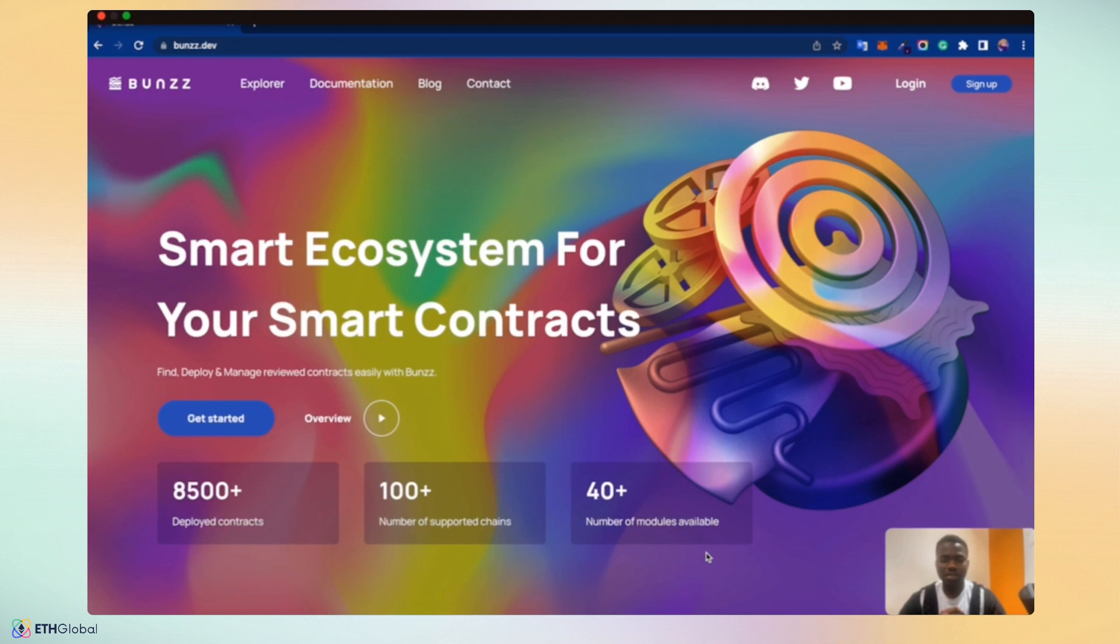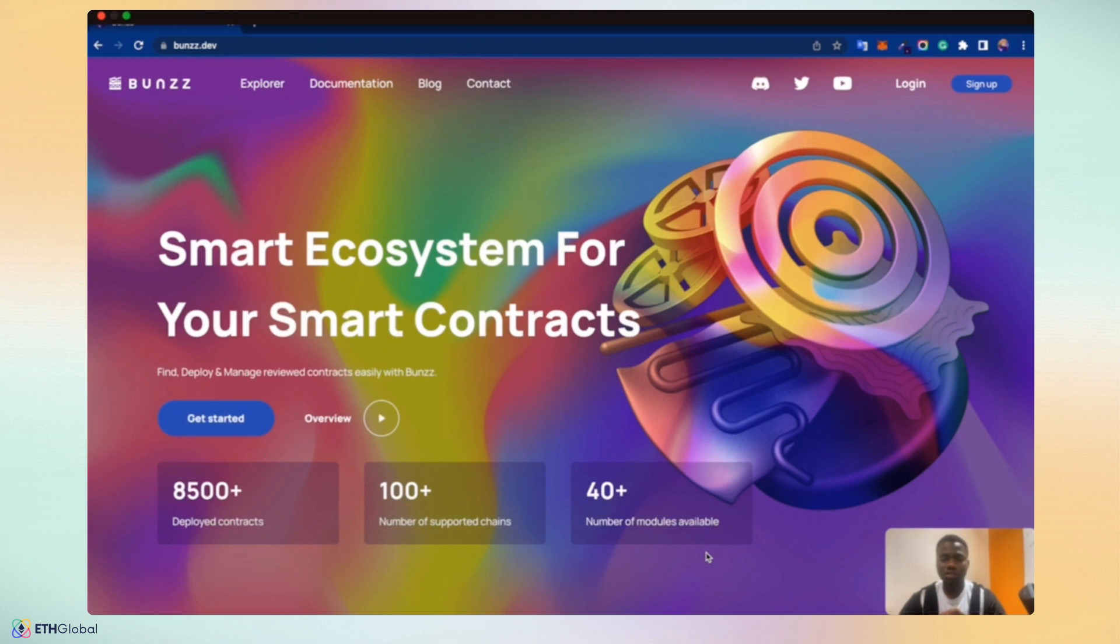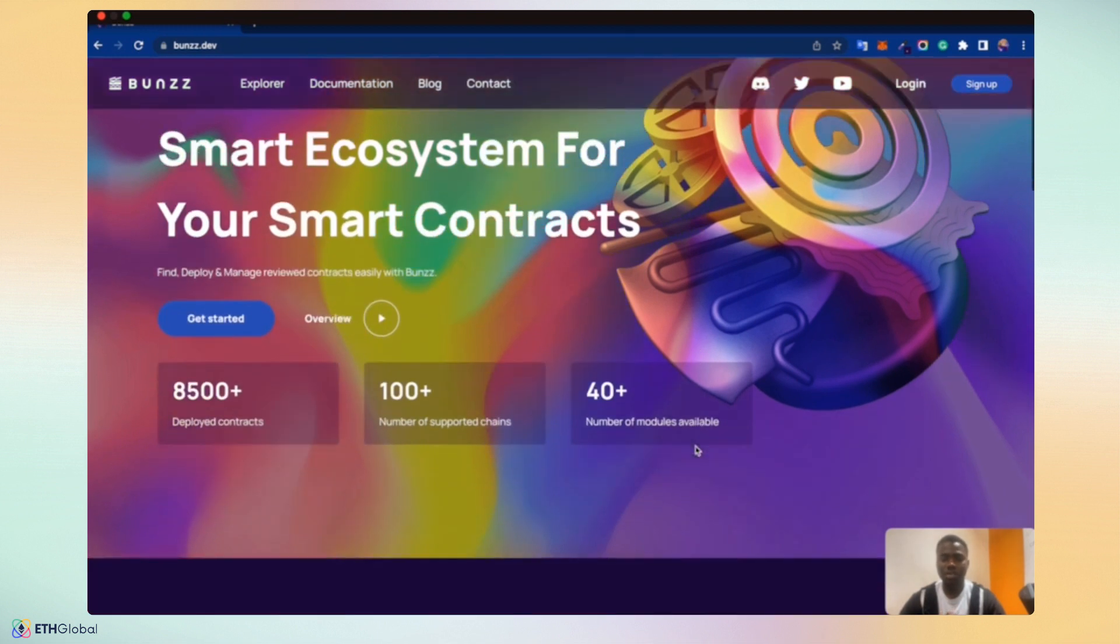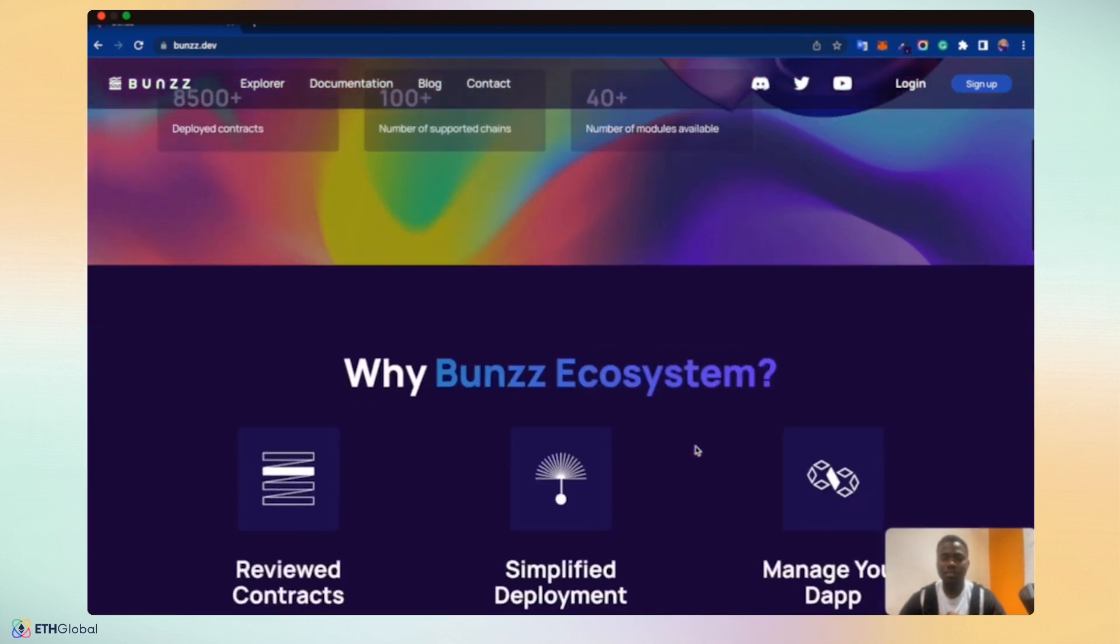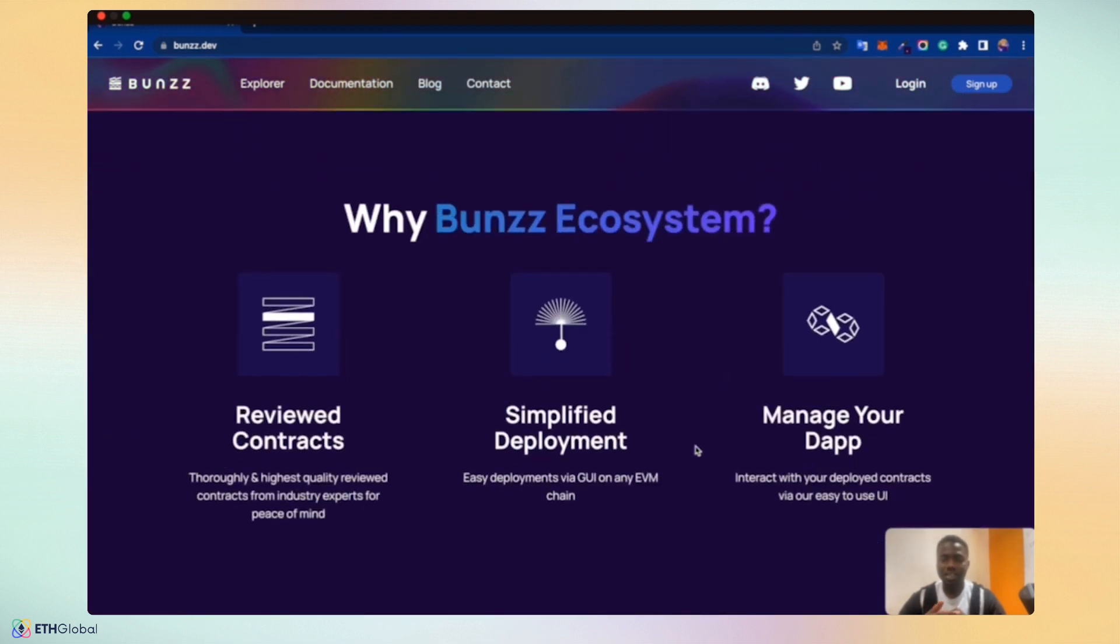Bunzz is a smart contract ecosystem, a smart contract hub with over 40 module combinations across different use cases, supporting 100 EVM based chains. So far, we've had 8,500 deployed smart contracts. As a developer wanting to build blockchain applications, Bunzz ecosystem gives you access to over 100 reviewed contracts.